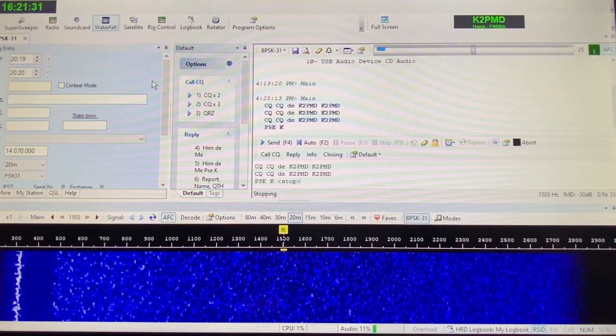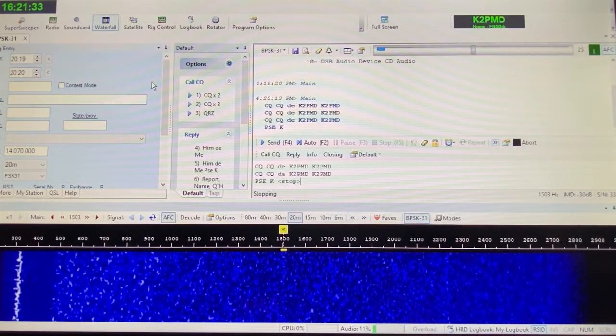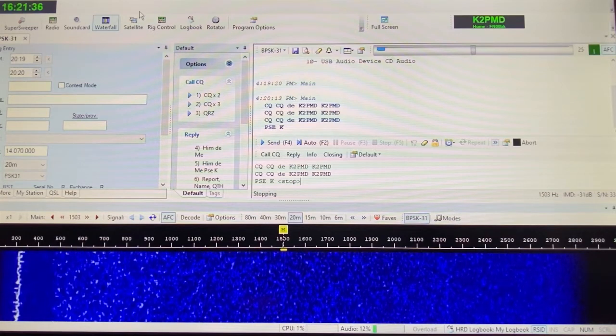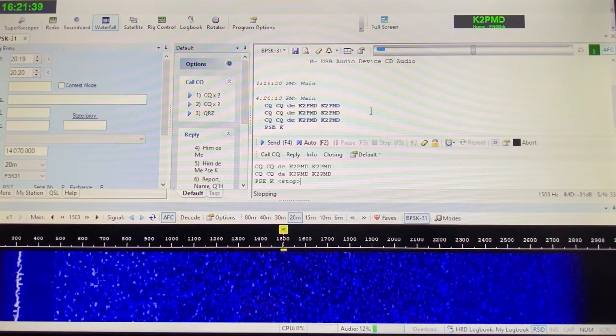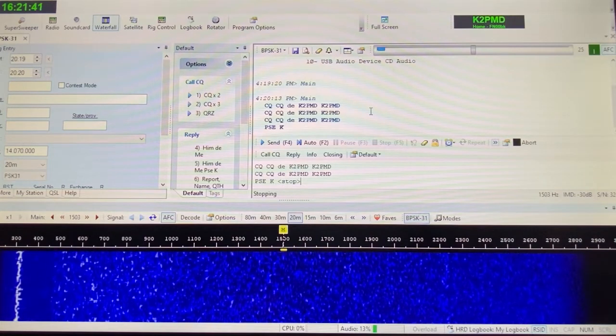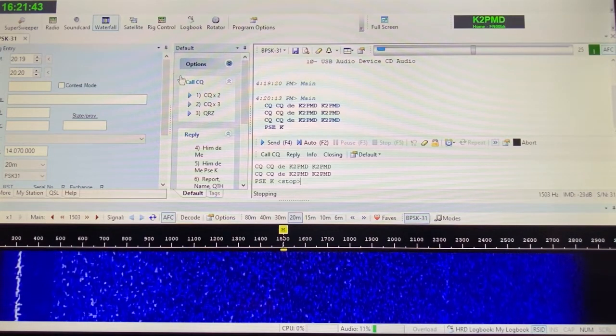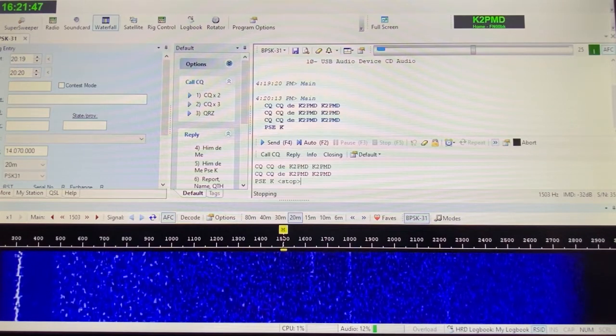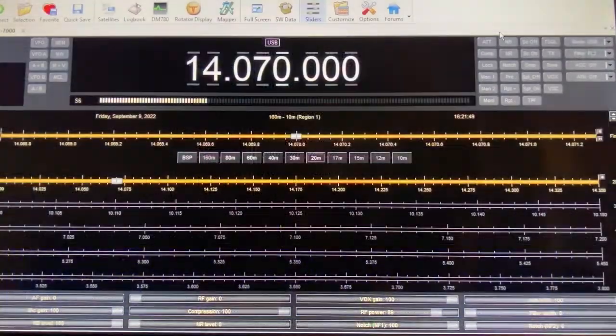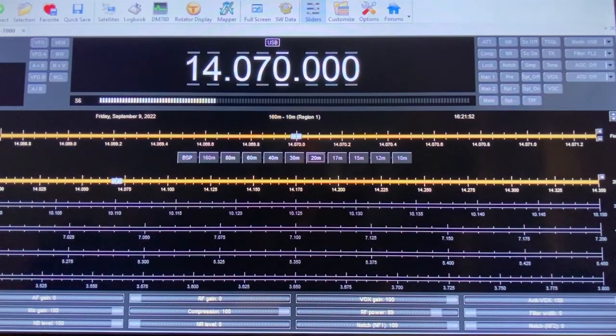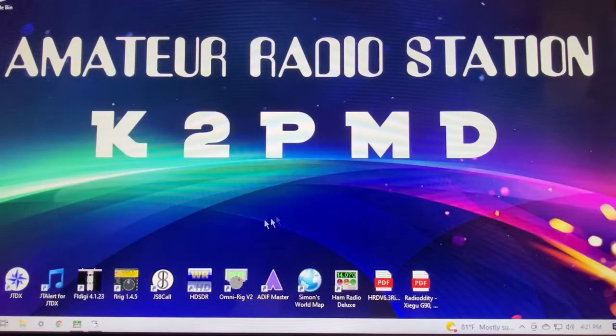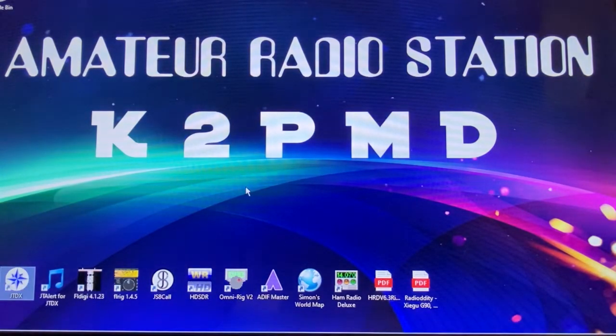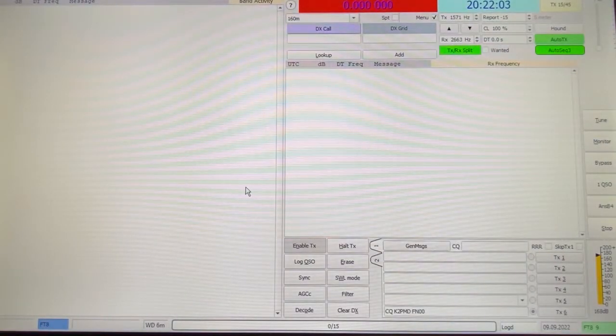Now if I want to use FT8 with Ham Radio Deluxe, I do need to turn off my Digital Master 780, which runs RTTY and PSK and all those other wonderful digital modes that are out there that you can use with Ham Radio Deluxe. So I'm going to shut this down, but my rig control is still on, and my logbook is still open, and so now I can open up JTDX.